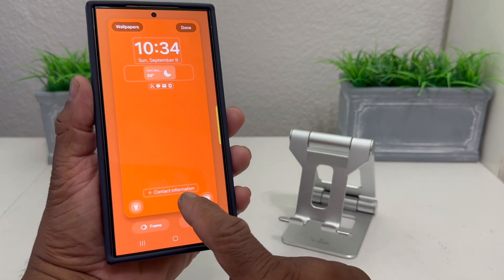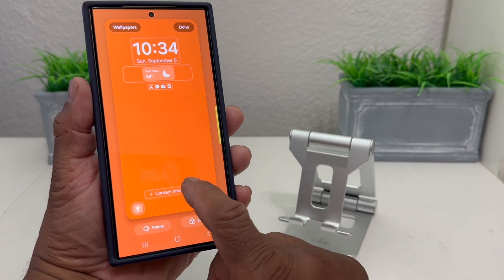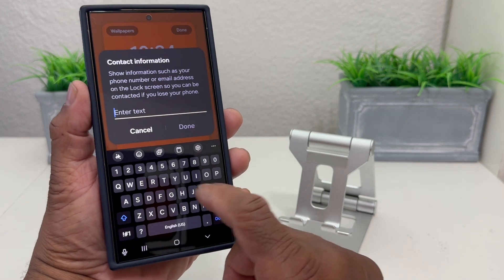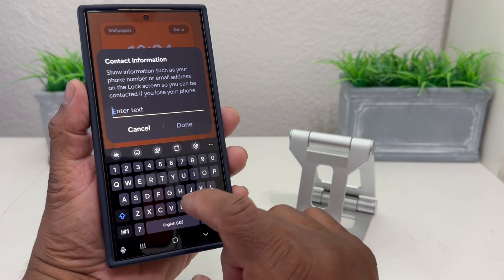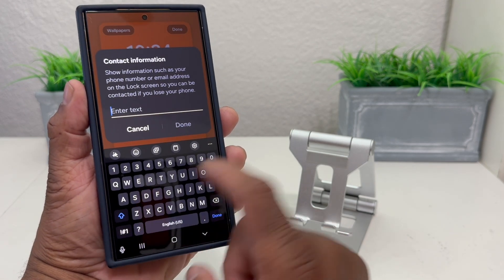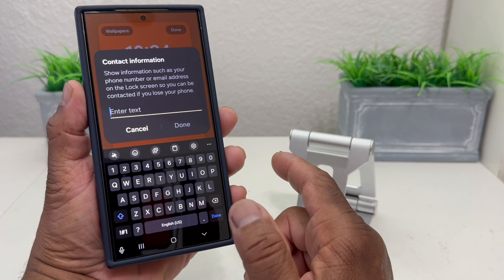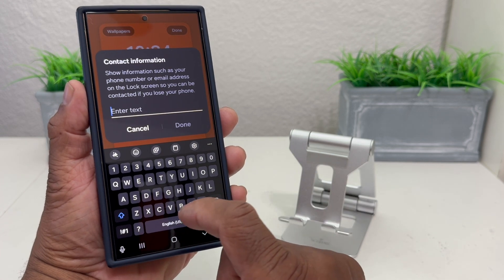The main thing we're looking for is the Contact Information widget. Tap on that, and it says 'Enter the text.' You can put your name, nickname, company name, or whatever you like.